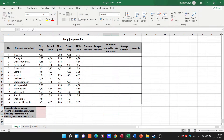Welcome to today's video, in which we are going to be looking at how to protect worksheets inside of an Excel spreadsheet. Here at the bottom you can see I have Sheet One, Sheet Two, and Sheet Three.